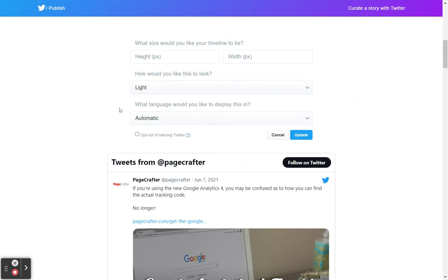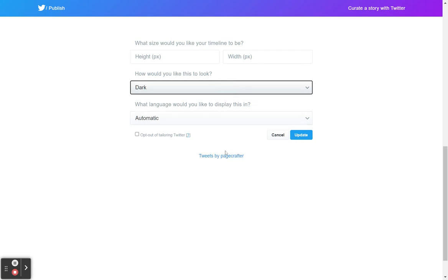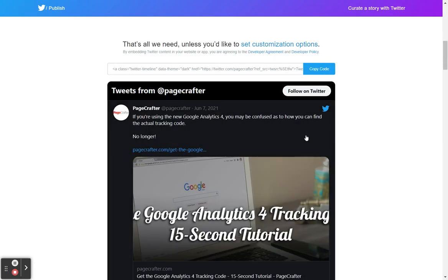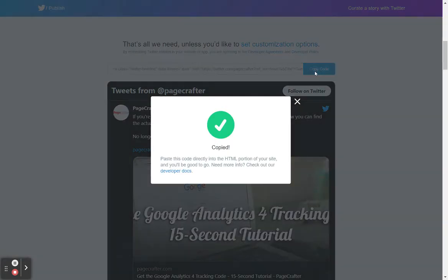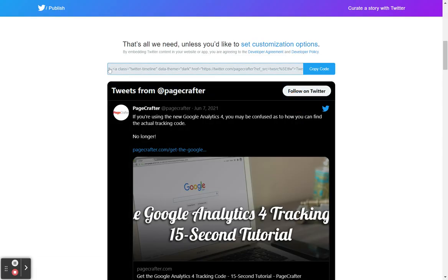And that's really it. If you change these, you would just click update and copy code. Add that to your site and it'll work.